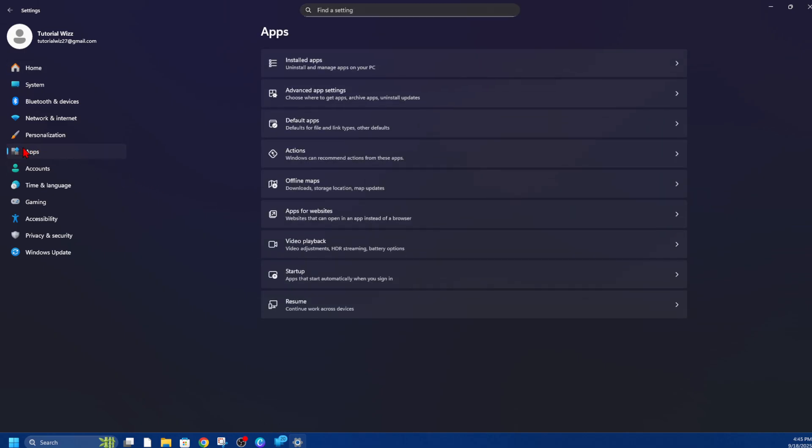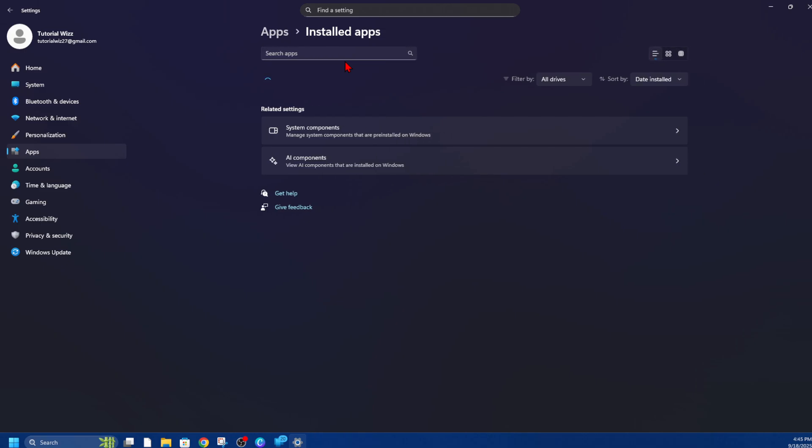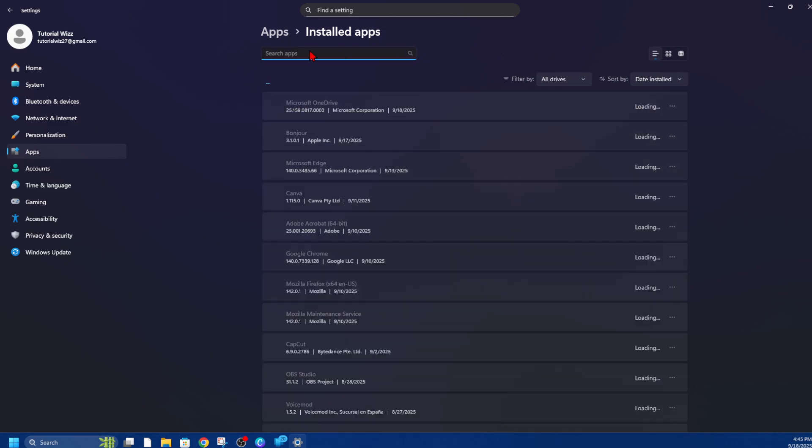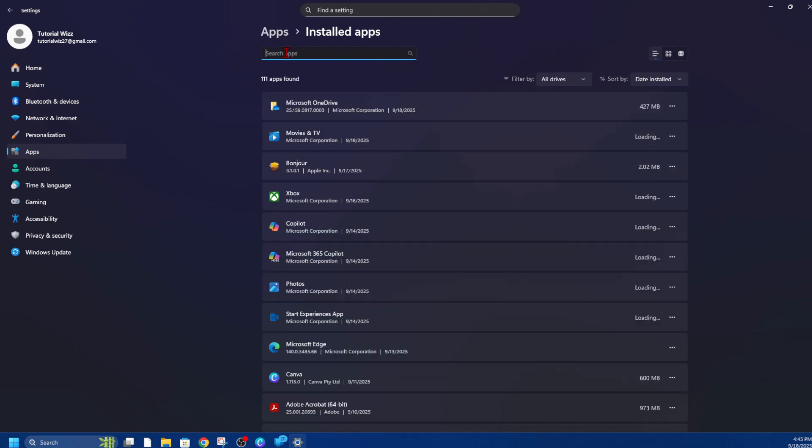Now from here, click on Installed Apps. And now you want to go ahead and search that app. You can go ahead and find it manually, but I find the best way is to type in Microsoft Family Safety here, or type in Family.